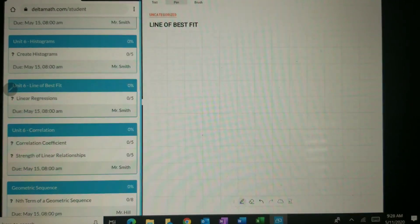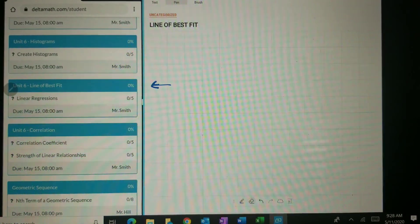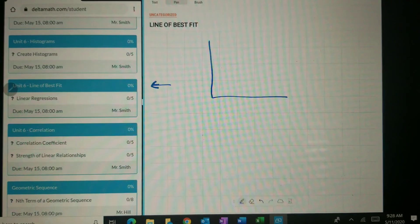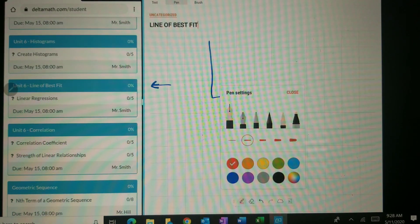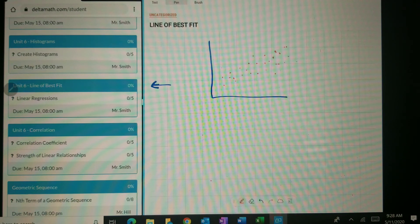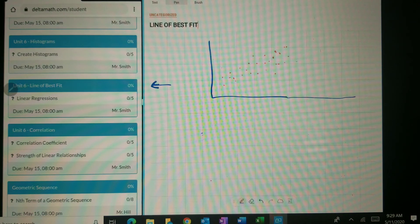Hi everyone. This is going to be a little tutorial on how to do unit 6, which is a line of best fit. What is a line of best fit? Let's imagine that you take a bunch of data points and they make what's called a scatter plot, because the dots are scattered all over. And while you can see that this goes up, you're not really sure what this will look like way out here, so you need an equation to help you with that.